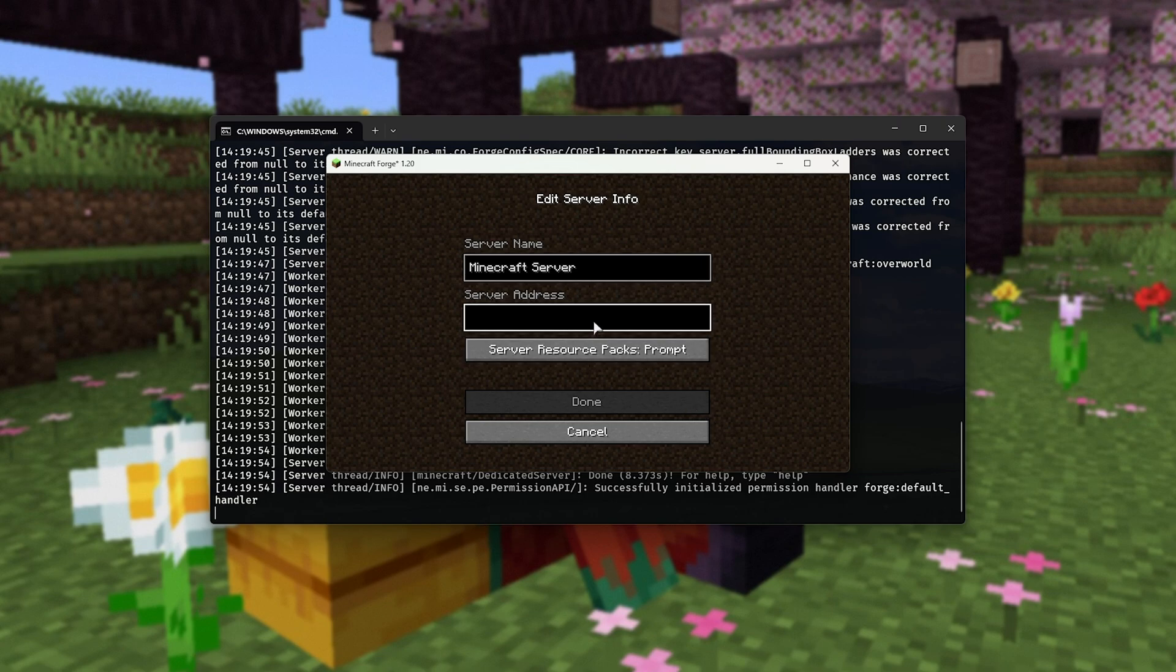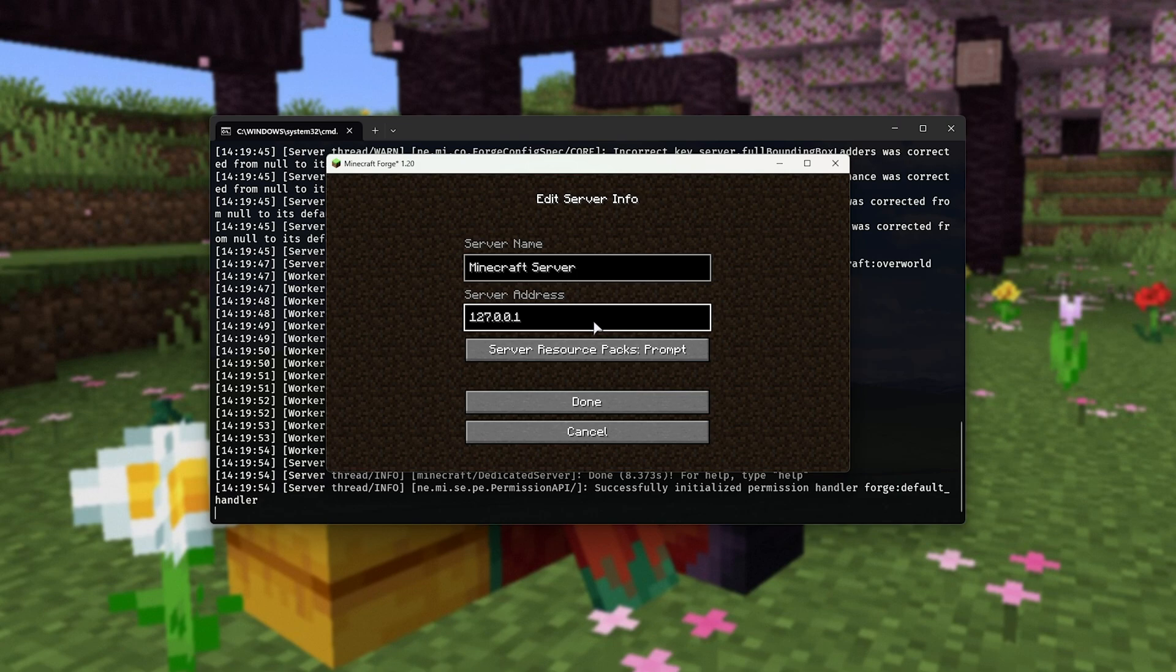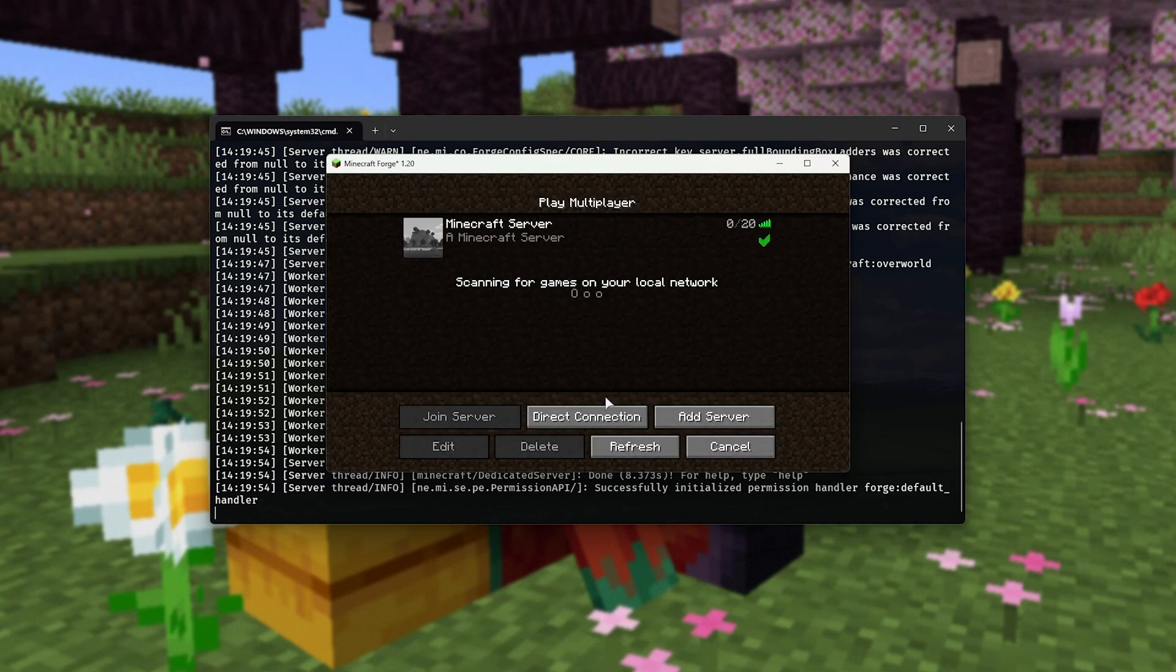We'll enter in the server address 127.0.0.1, which is localhost or home. This is your own computer.